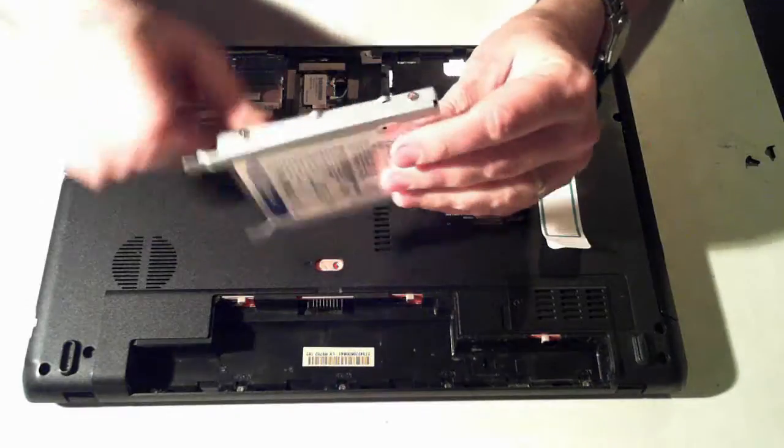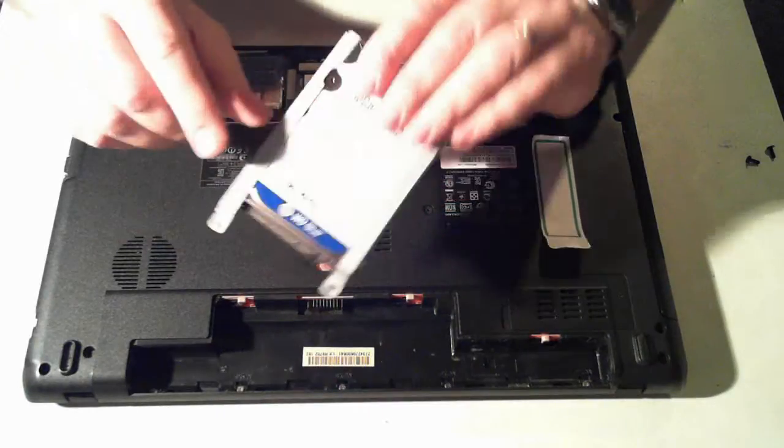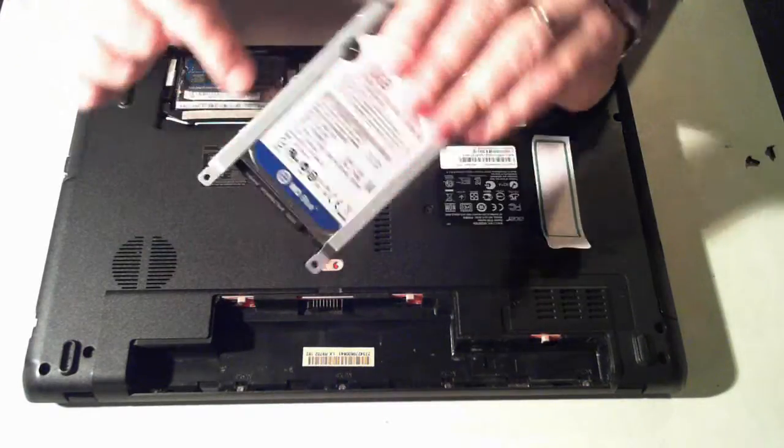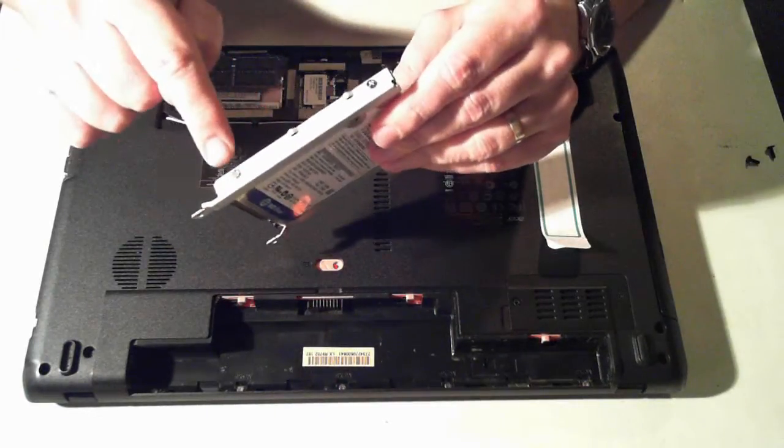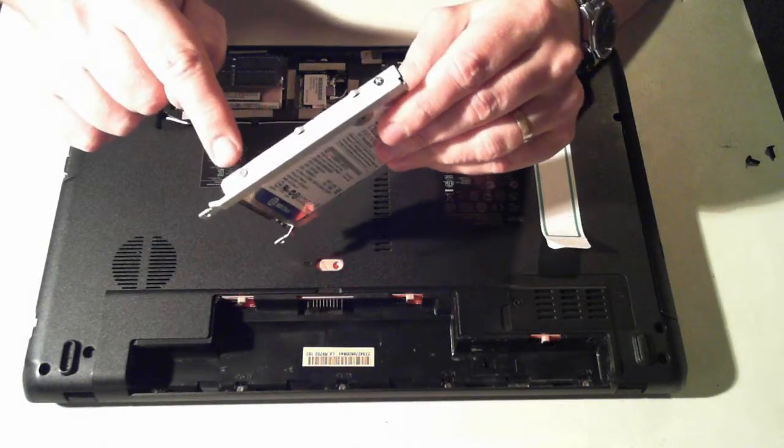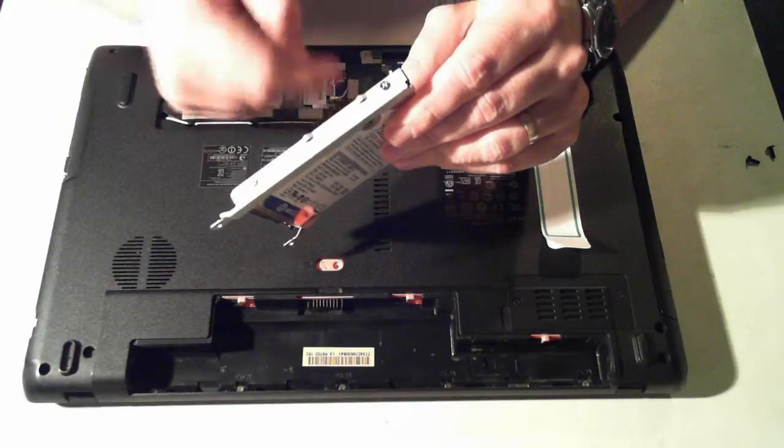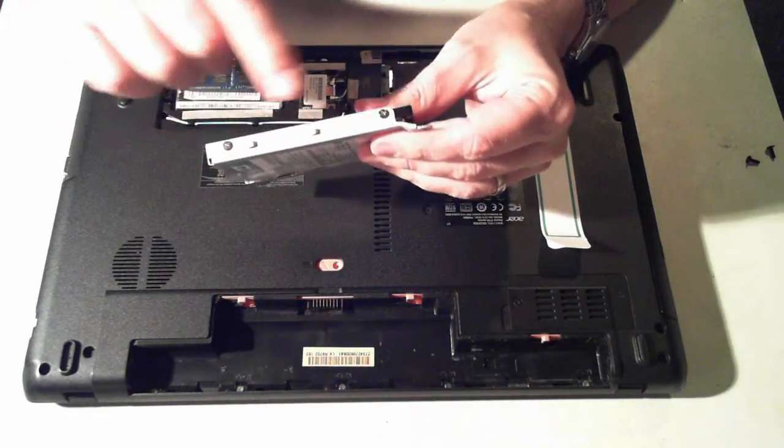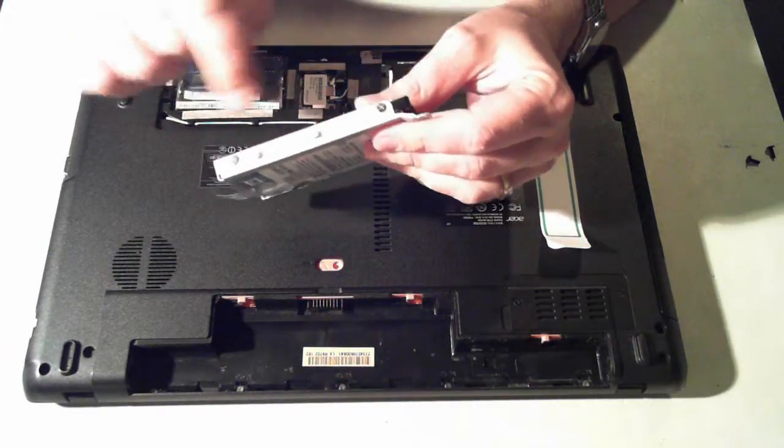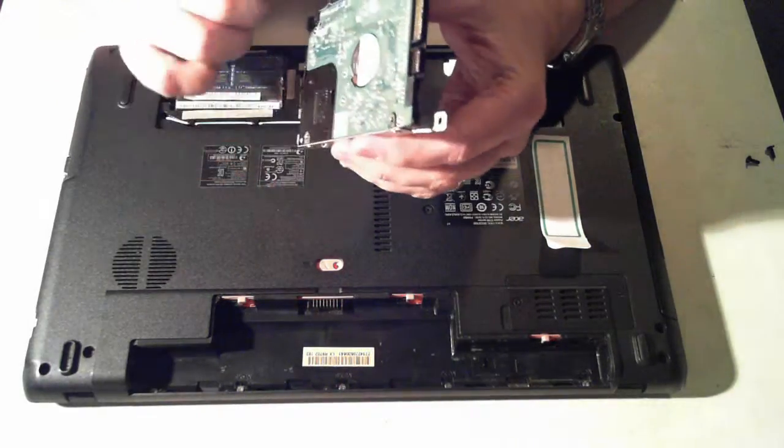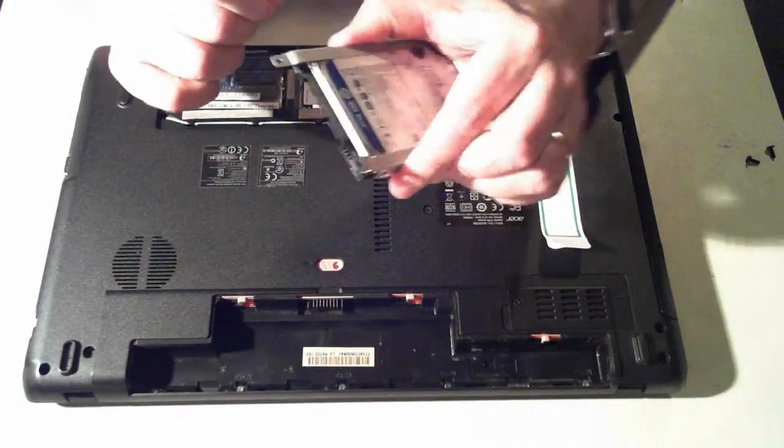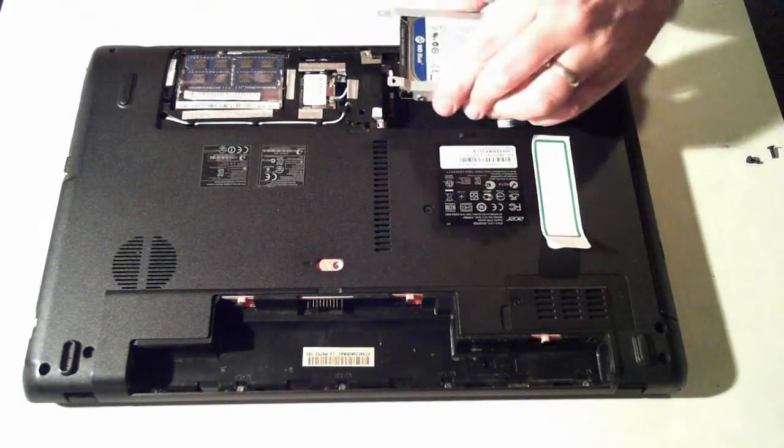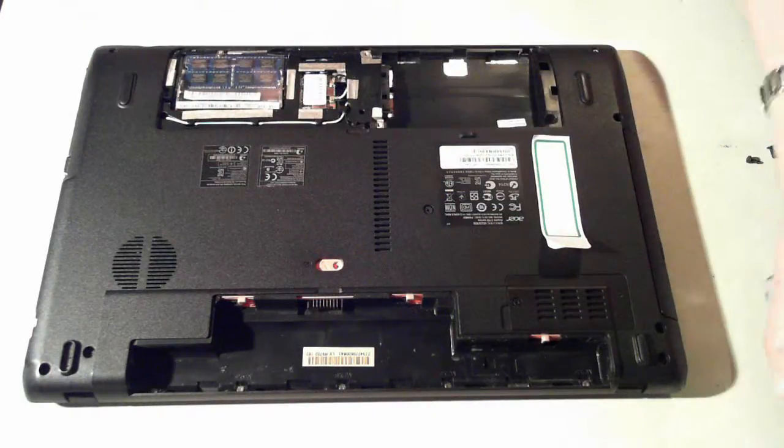The hard drive is held in by a little caddy, and that's got another four screws. So two there on one side, and two on the other side. So we can just remove those screws, pop in the new hard drive, and then reverse what we've done.